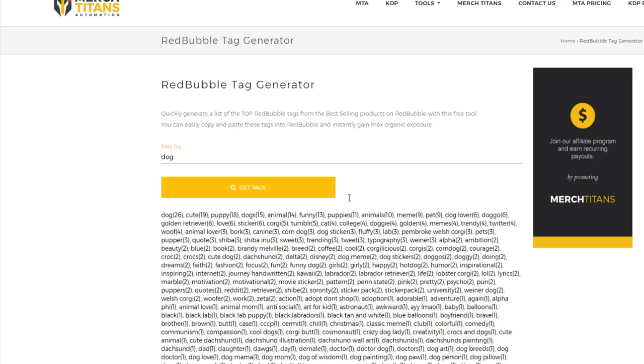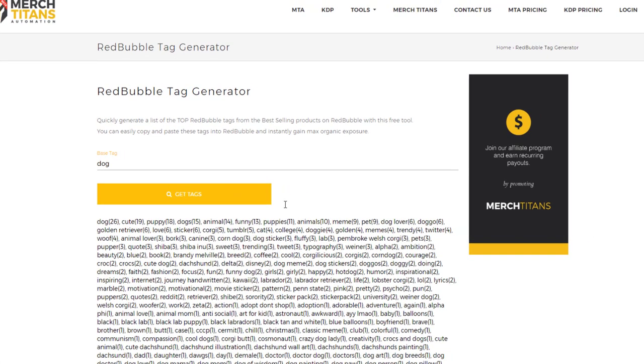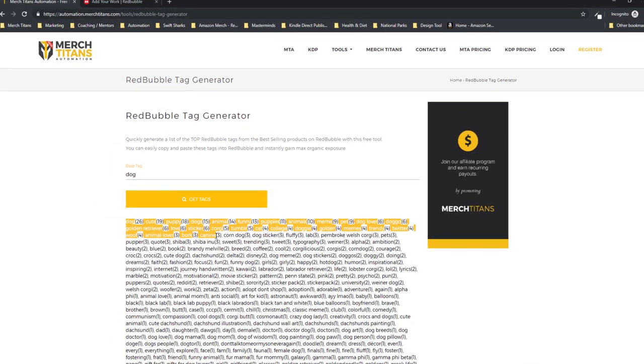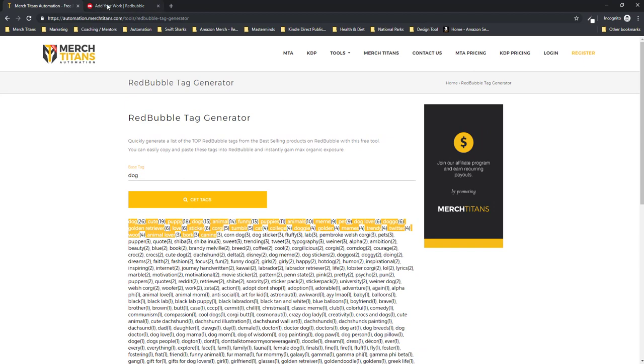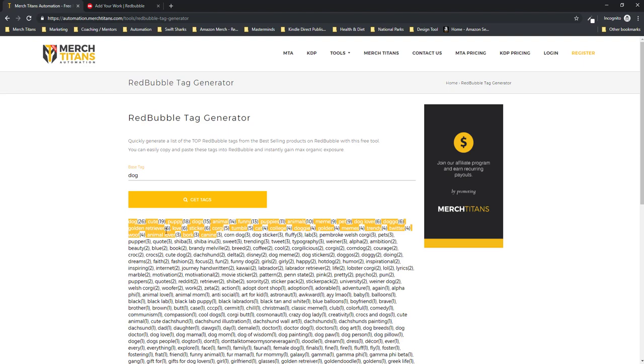I recommend you come in here and run a few search queries for different primary keywords that would make sense for your design, and then once you find some tags you like, you could come over here and copy these and go over to Redbubble in your tag section and paste them. Just like that, and as you can see, copying gets rid of the numbers.